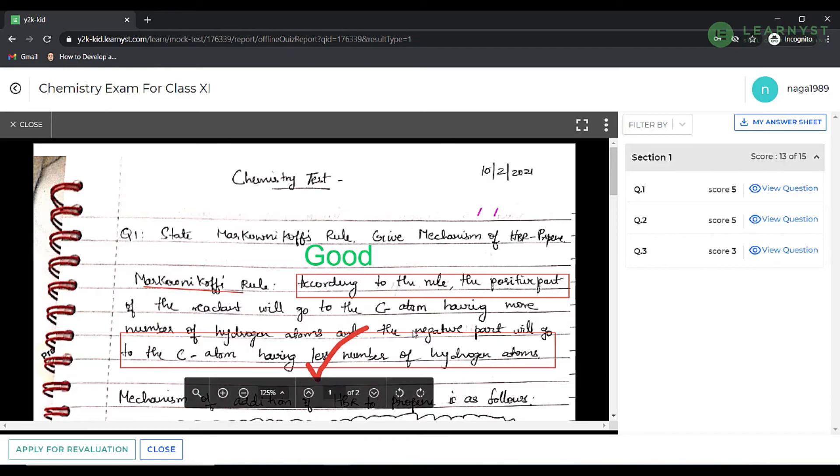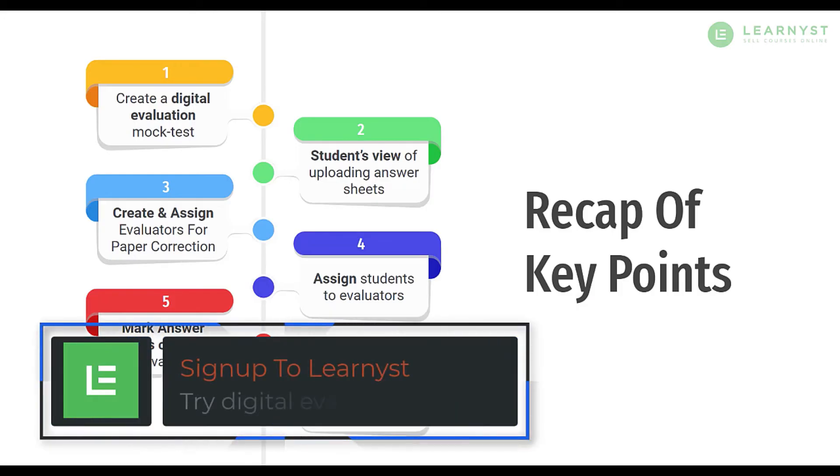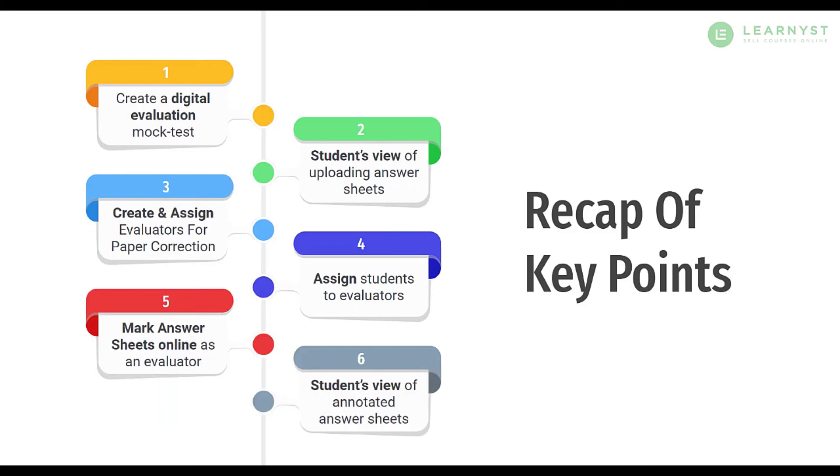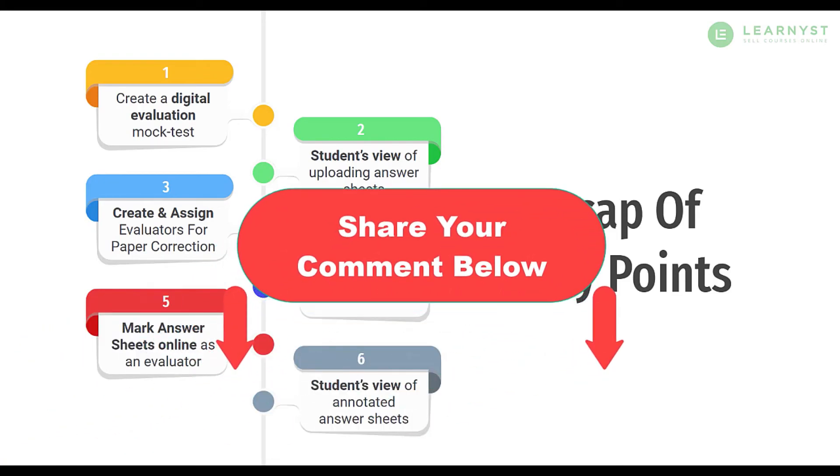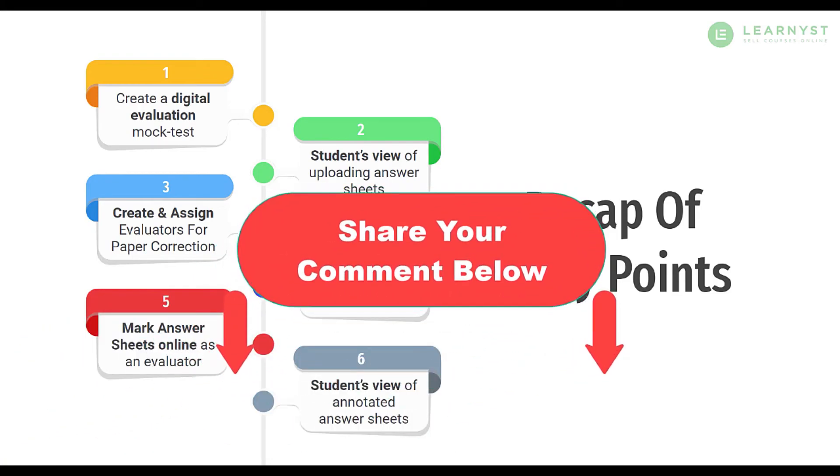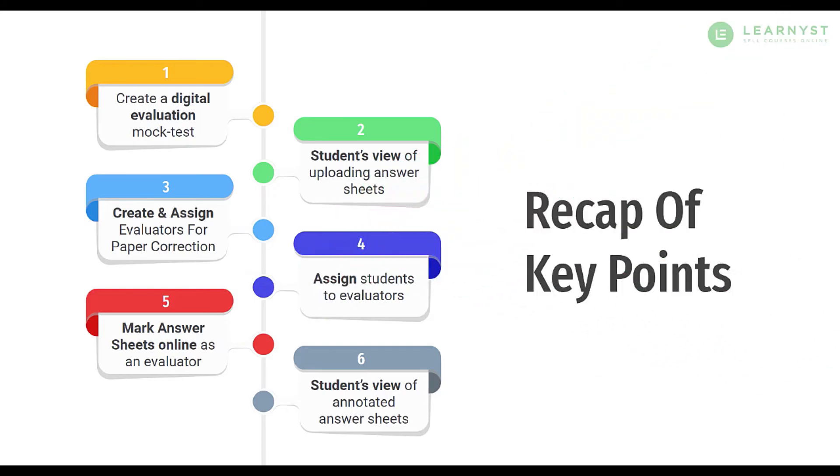So this sums up how to evaluate the student answer sheets online. You can try out this feature by simply signing up to Learnist. I really hope you find this feature super useful. Let us know in the comment section what your biggest challenge is with evaluating your student answer sheets and we will be happy to help you with the solution.